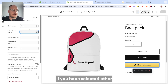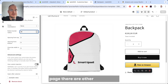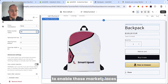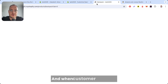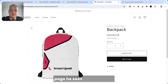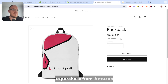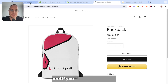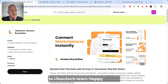If you have selected other marketplaces, check the help page — there are other videos showing how to enable those marketplaces. Then just save it, and that's how it works. When a customer is on your page, they see all the options, including the option to purchase from Amazon. If you need any help with setup, feel free to reach out to the Libotech team. Happy selling!